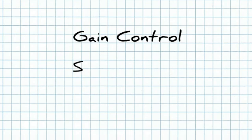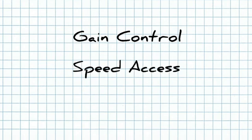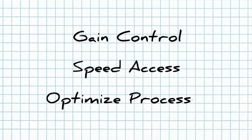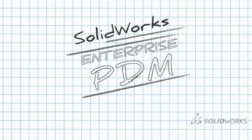Gain control, speed access, optimize processes. SolidWorks Enterprise PDM.